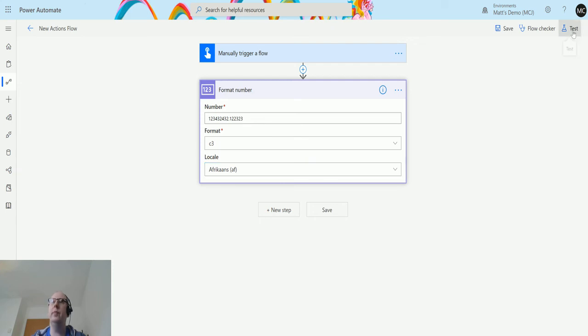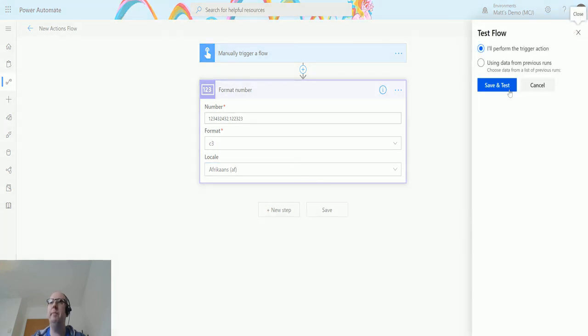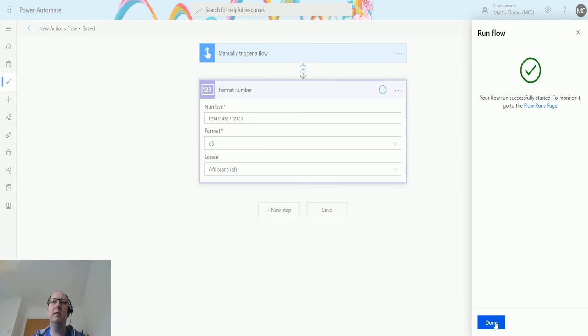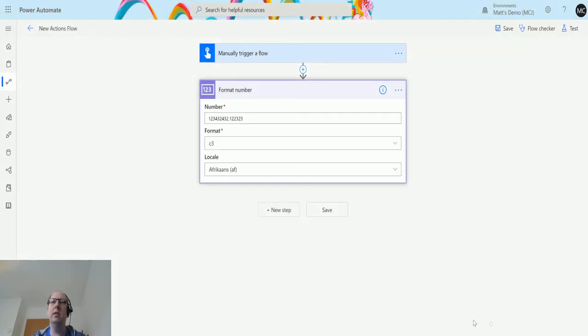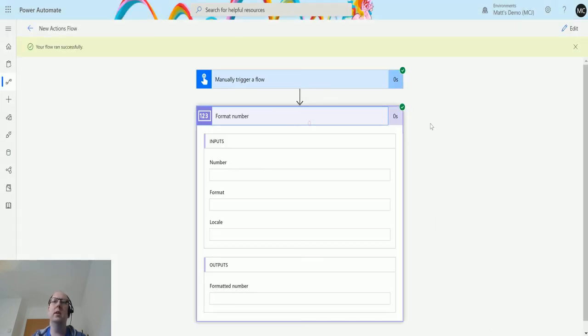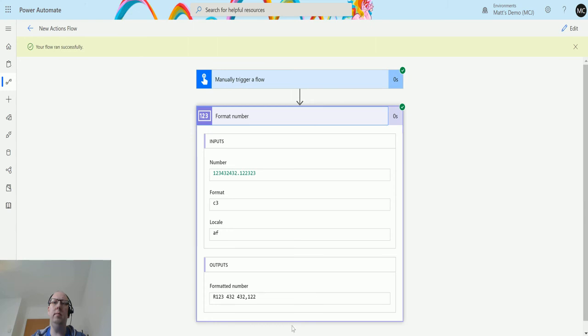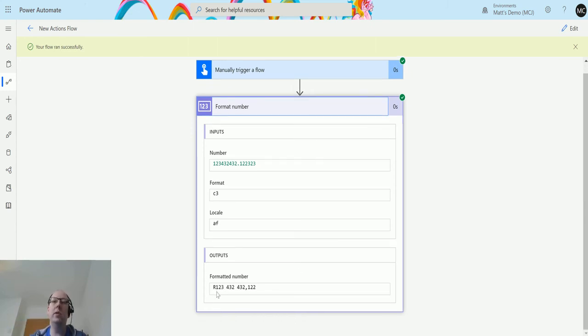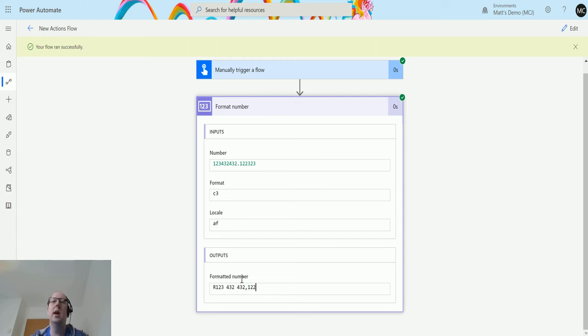So currency to three decimal places using the Afrikaans output. Let's test this again. Don't know what the currency is in Afrikaans either, so let's see. We have an R at the front of it, so that's interesting. Again we have all these things and this is represented to three decimal places. So again in Afrikaans they must use a comma to represent decimals.